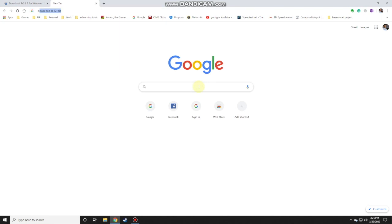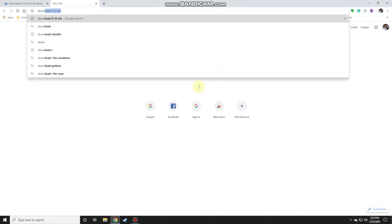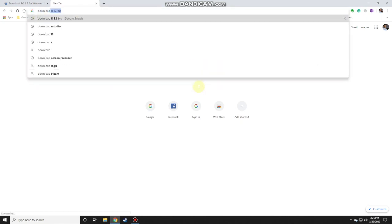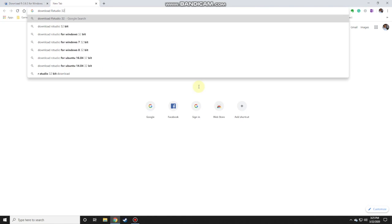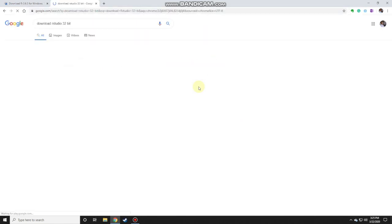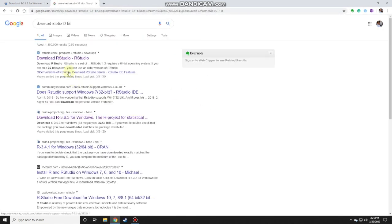Now for RStudio, you just need to download RStudio and type in 32-bit. It'll go to the main website or the main link.